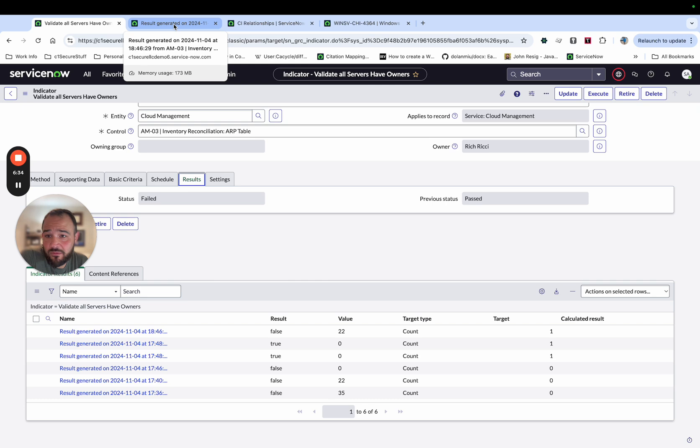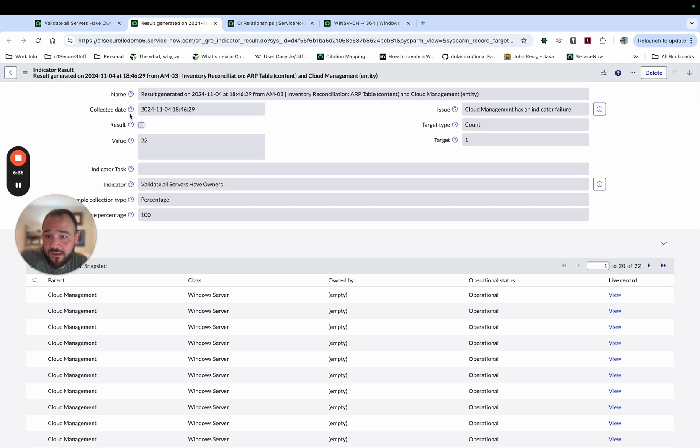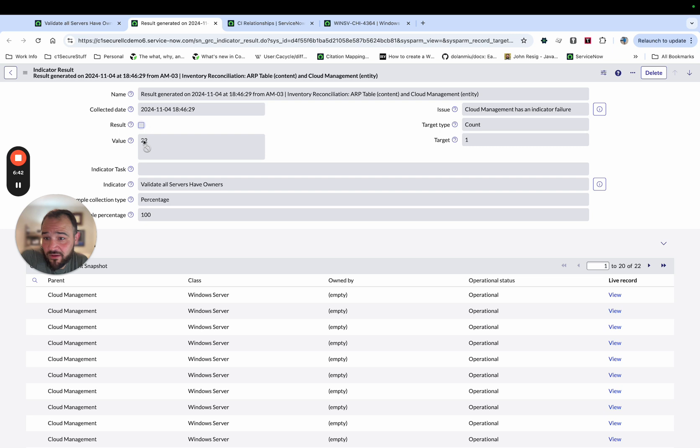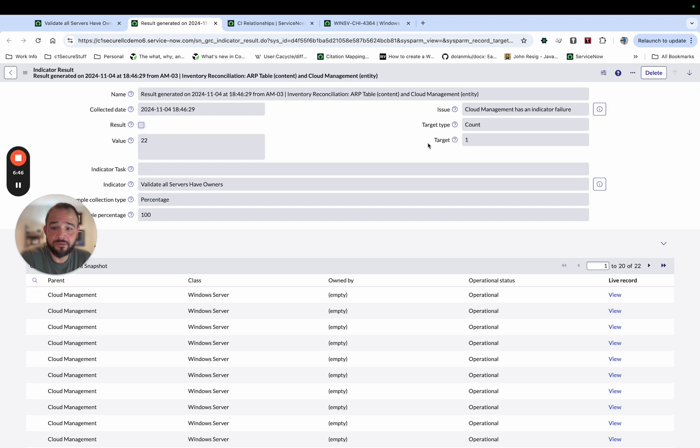And we see, okay, we have the result that we just took, gives us the collected date, it's not checked, that means it failed, it tells us the value. So these are the 20. In this case, we had 22 results that failed.